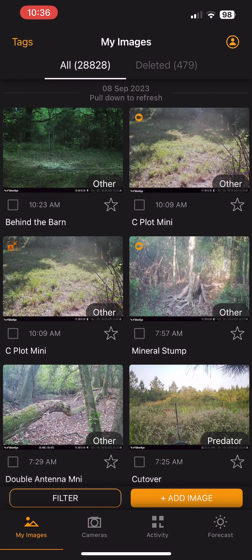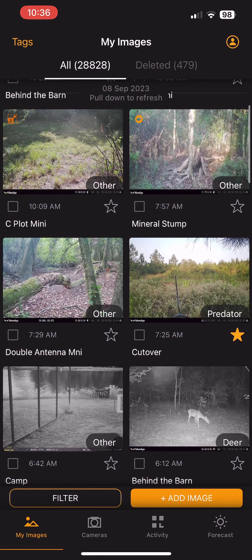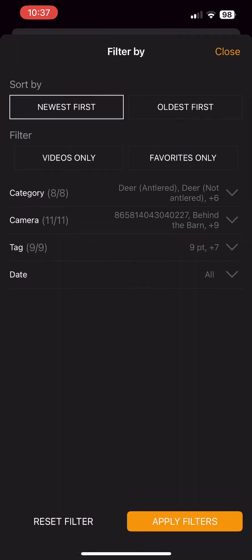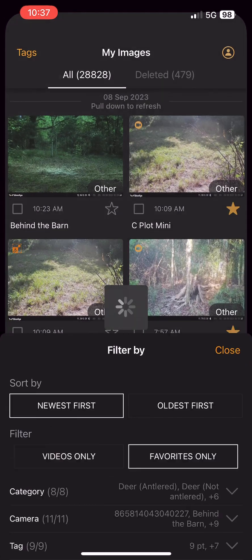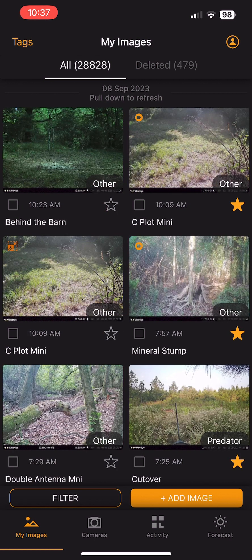When you first launch the app, you'll notice a new feature right off the bat — little stars by each image. This star represents your favorite images. As you collect images or see a nice picture you want to reference back to, you can click the little star by it and it'll highlight orange, indicating it's one of your favorites. You can sort by favorites by hitting the filter button, clicking the favorites-only filter, and applying it to show your tagged favorites. To clear the filters, hit the clear button at the bottom left.